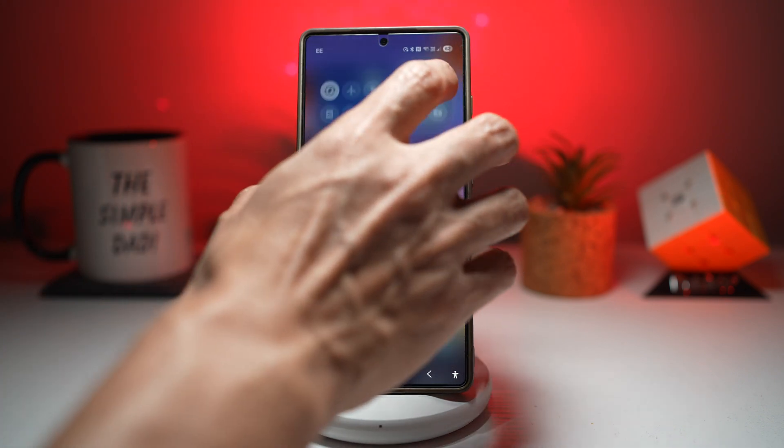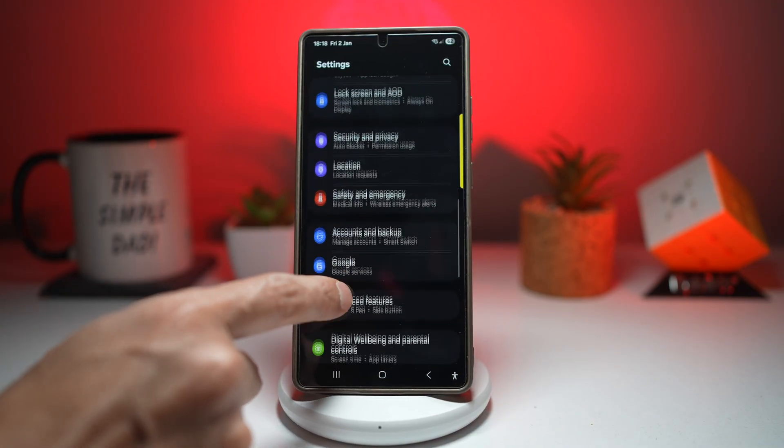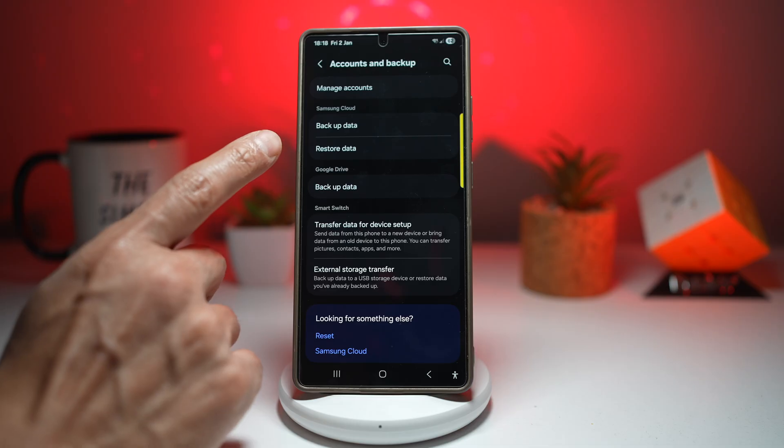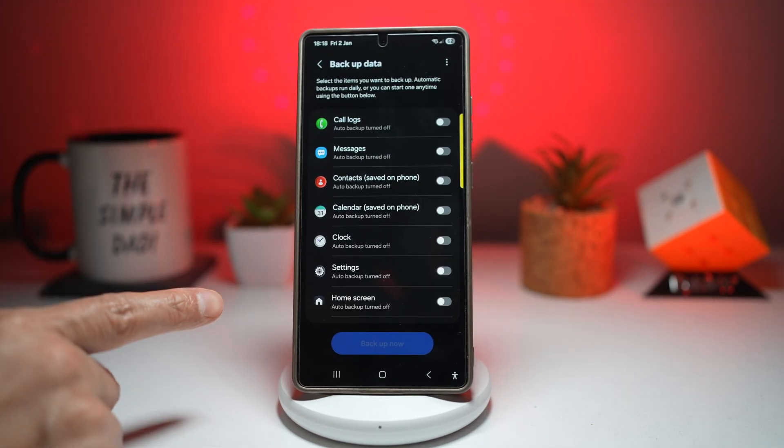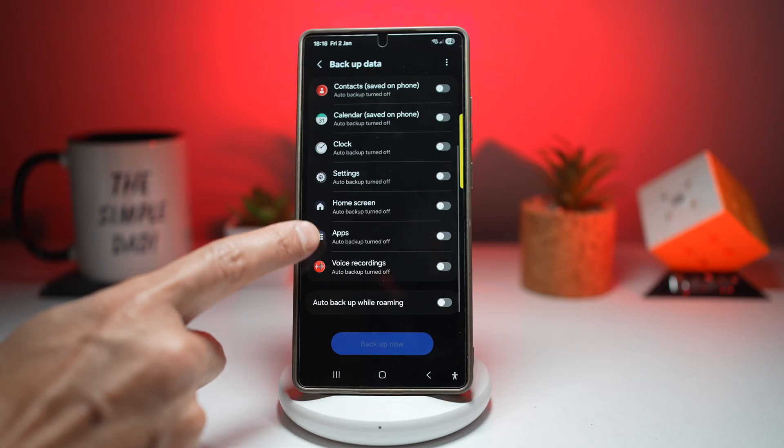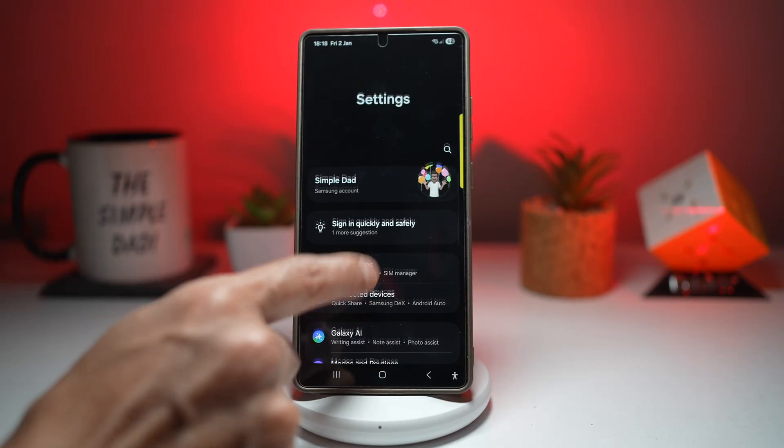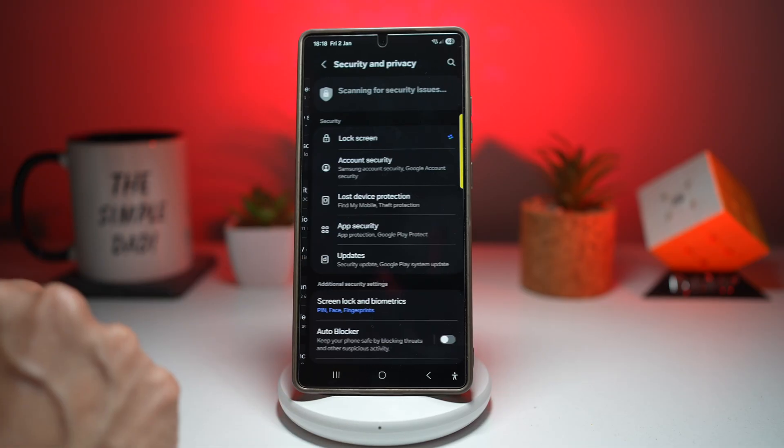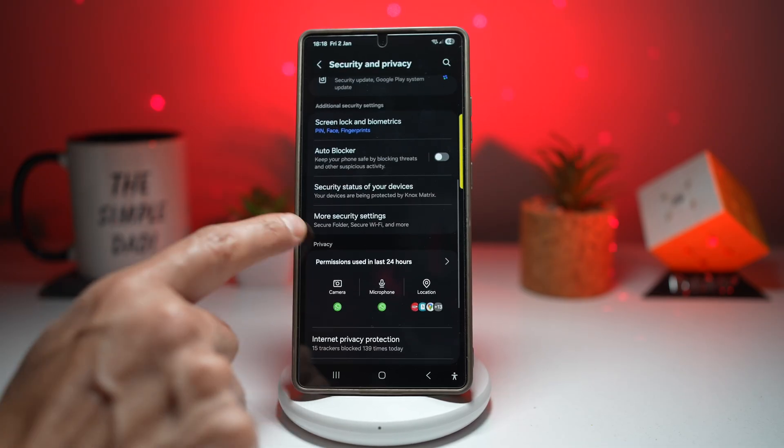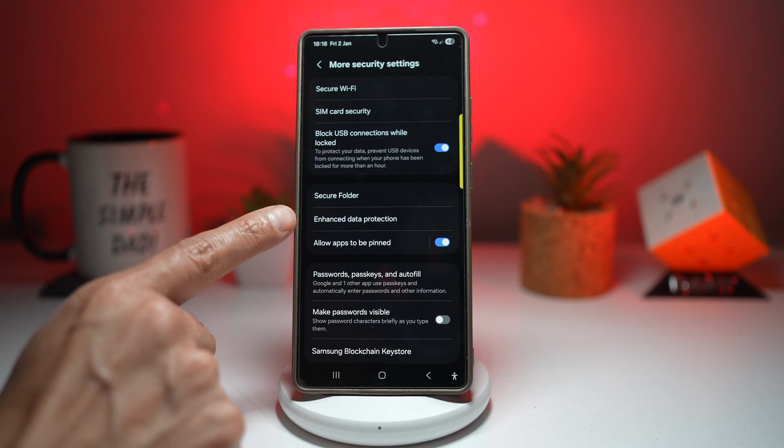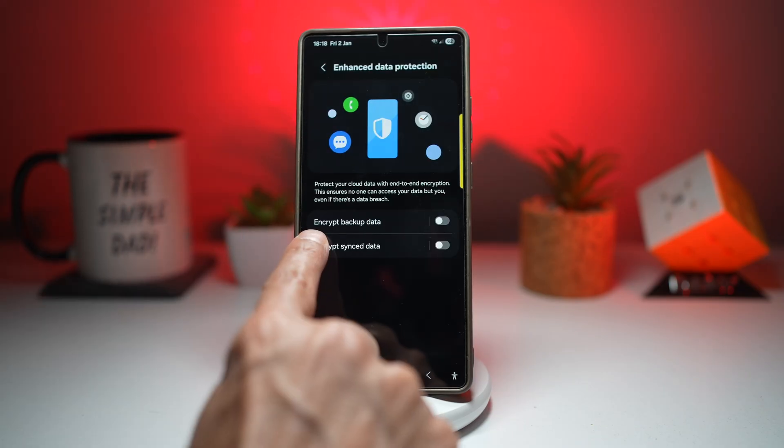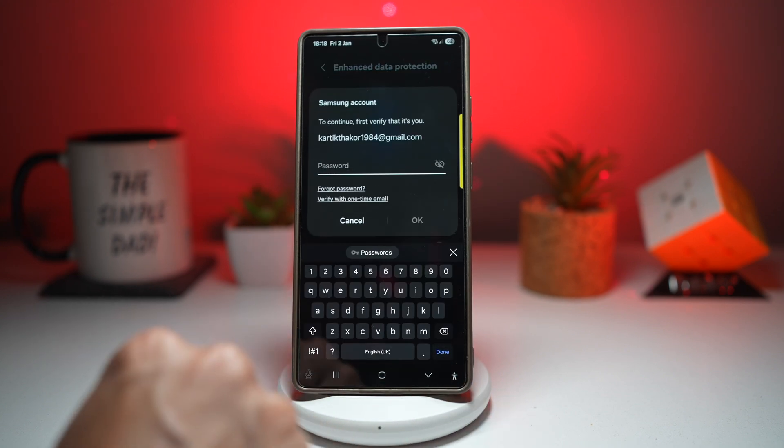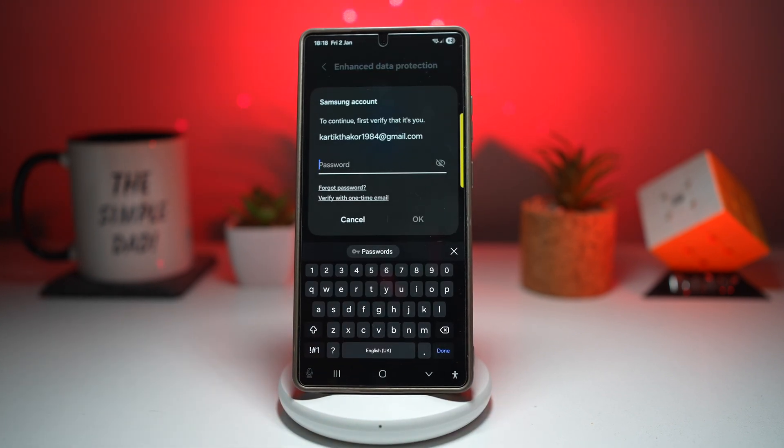Here we'll open up settings. We'll scroll down and find account and backup. Here we'll choose backup data. As you can see, this will backup your data. However, this is not encrypted backup. Go back to the main menu, scroll down and find security and privacy. Next you want to scroll down and find more security settings. Here you want to find enhanced data protection. Now here you want to turn on encrypt backup data. Go ahead and enter your password for your Samsung account.